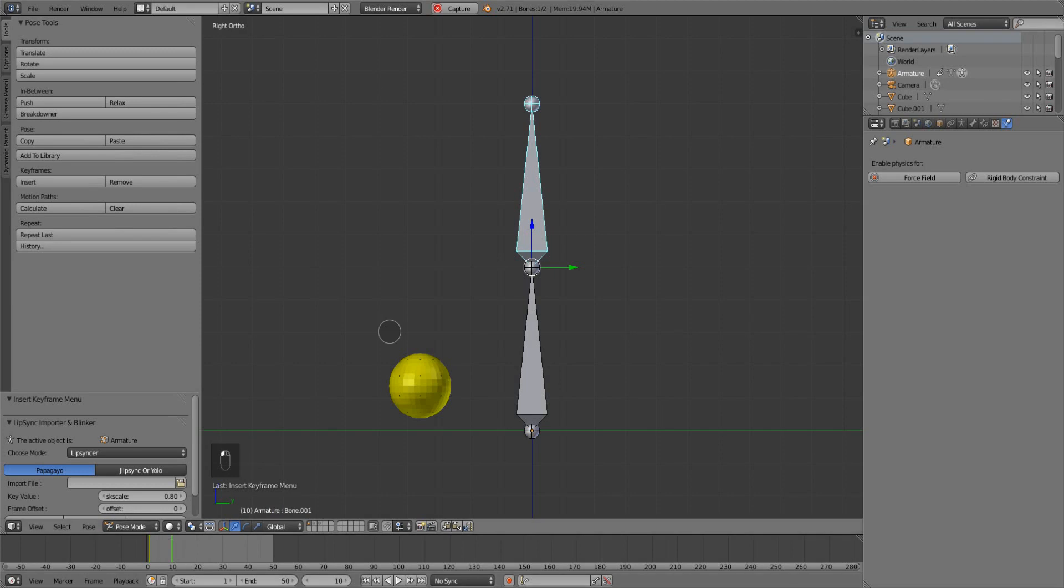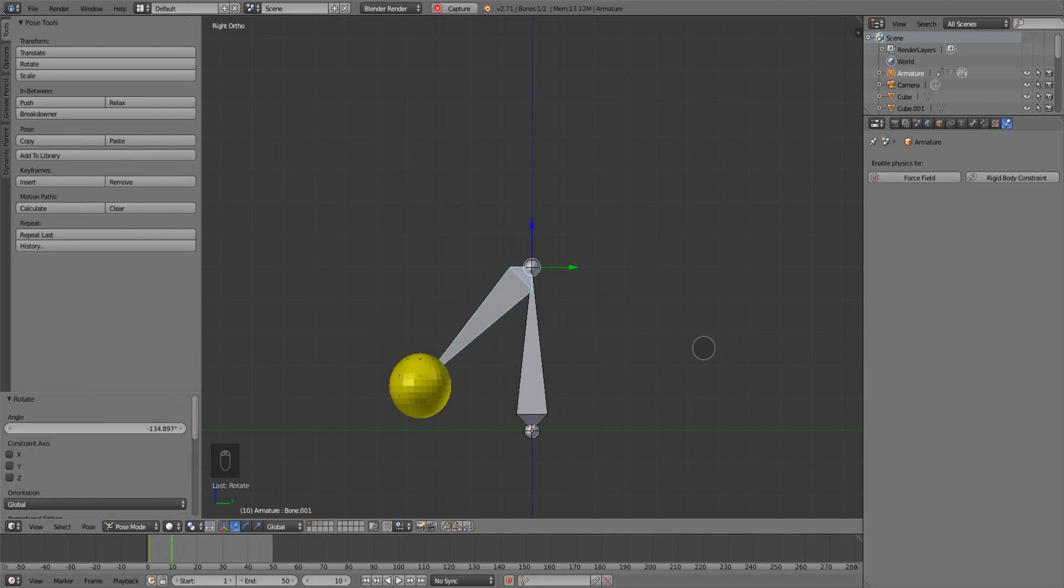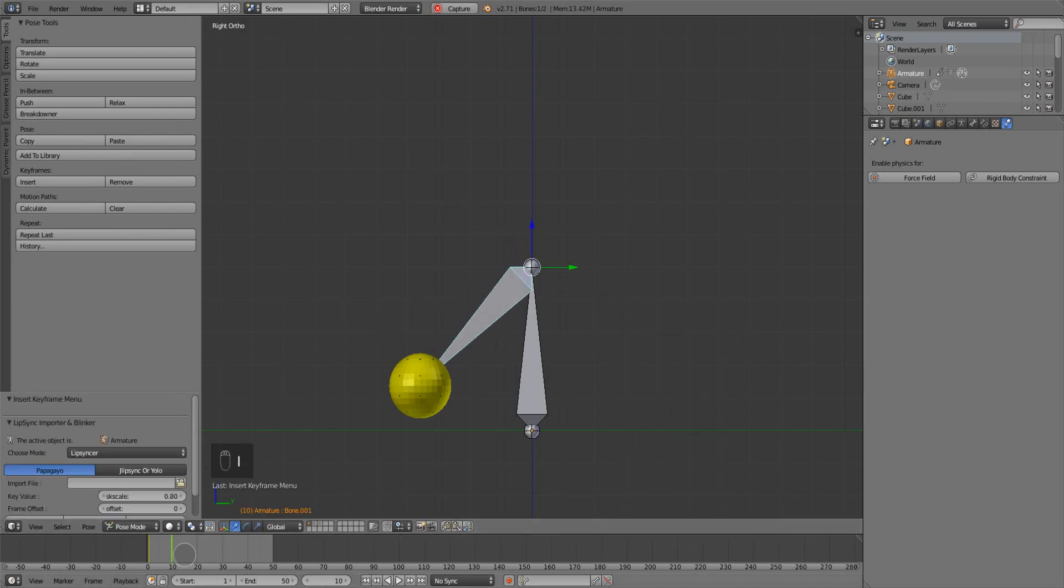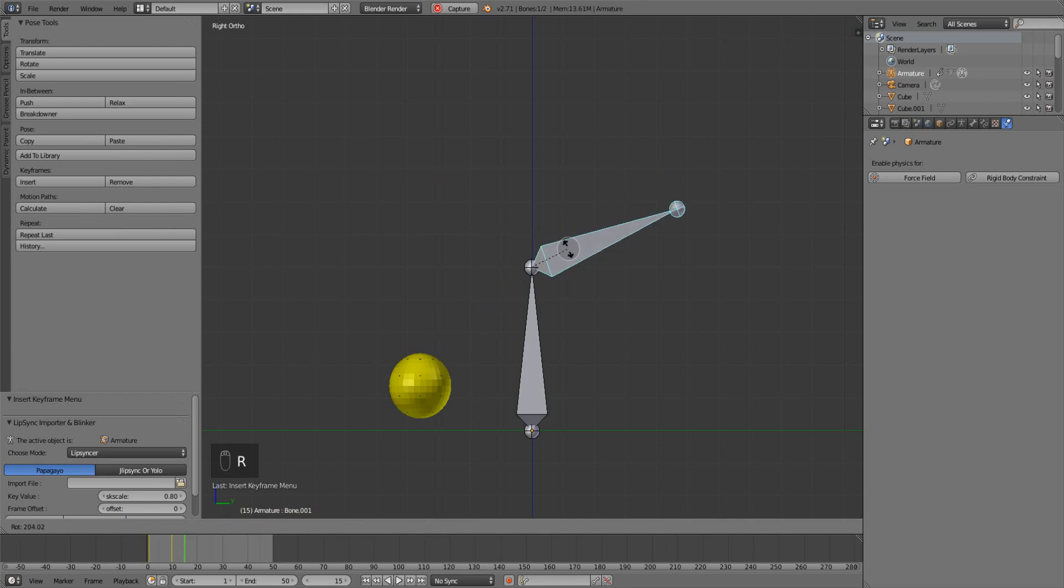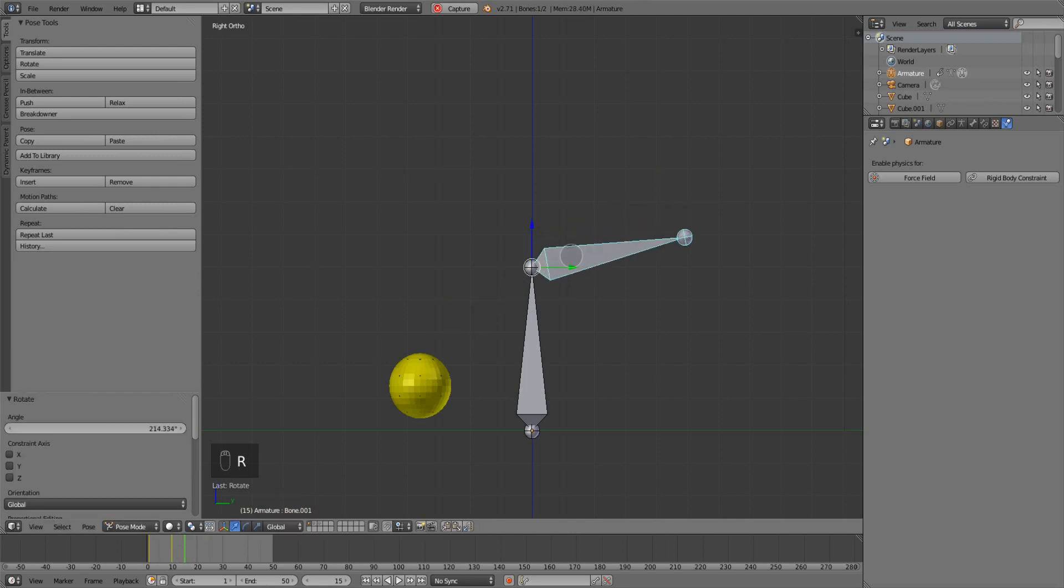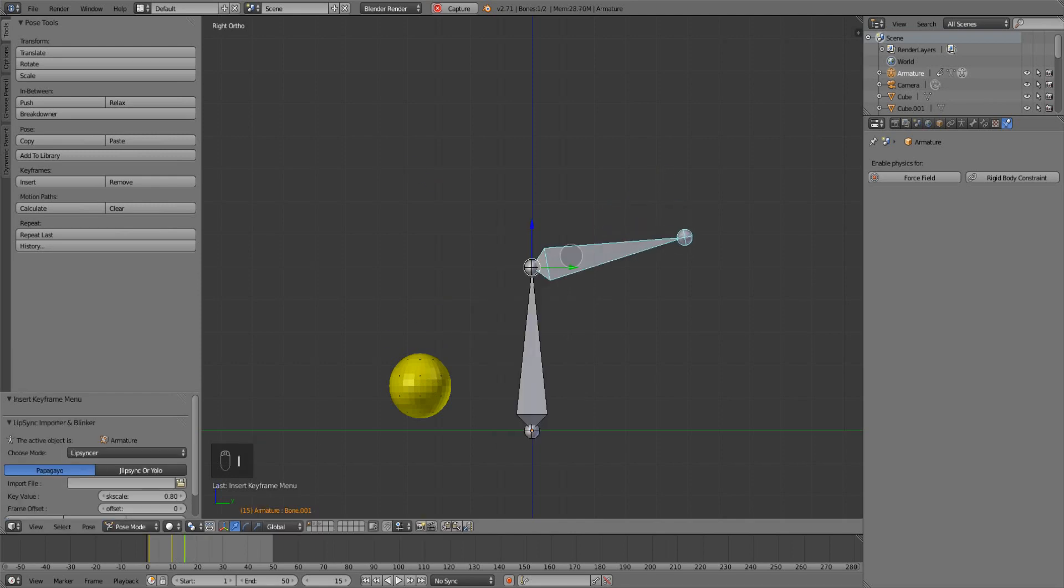Go to frame 10, rotate it down, give it a rotation keyframe there as well. Go to frame 15, rotate it the other way like such, and give it a rotation keyframe. It's going to actually pitch underhand, but that's fine.